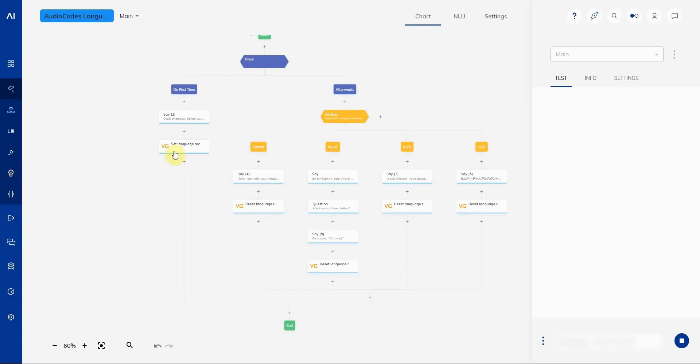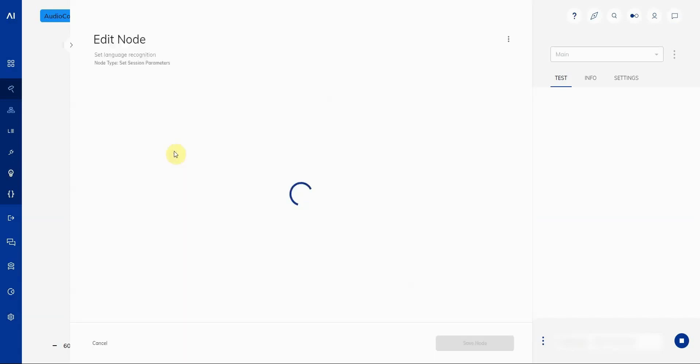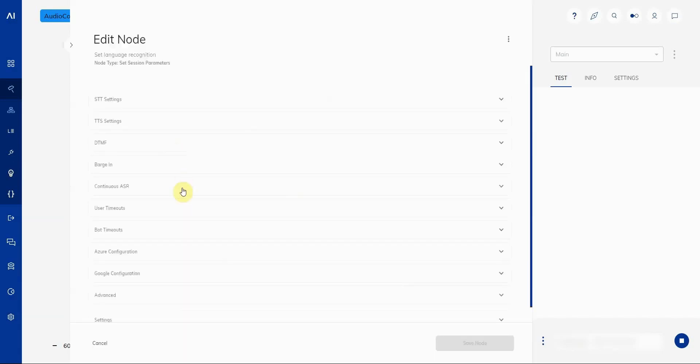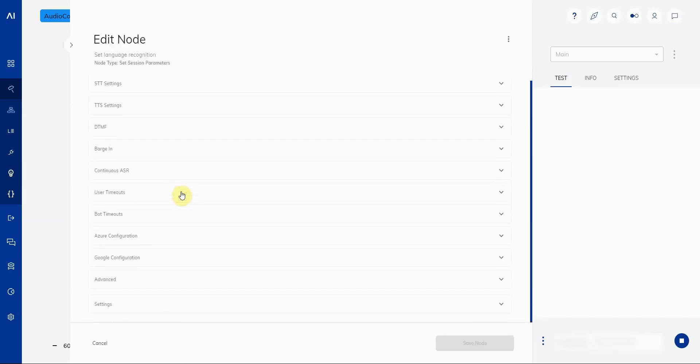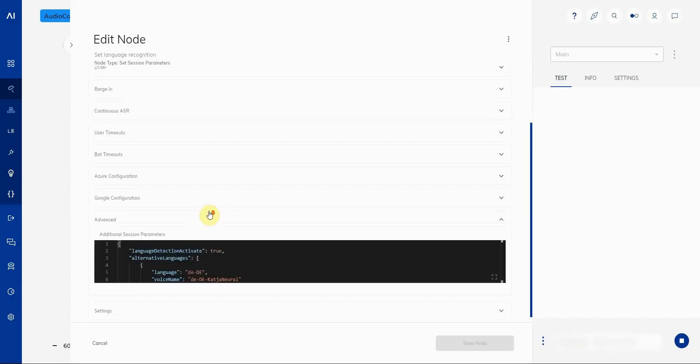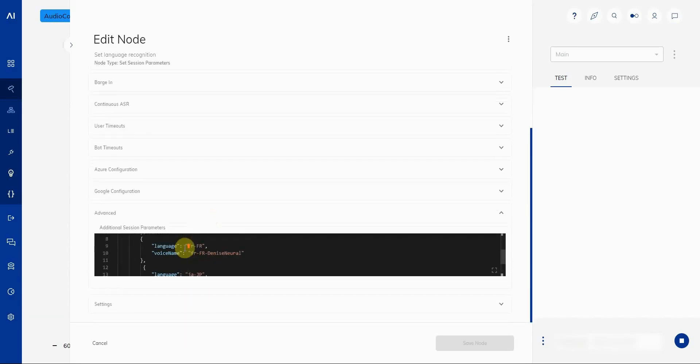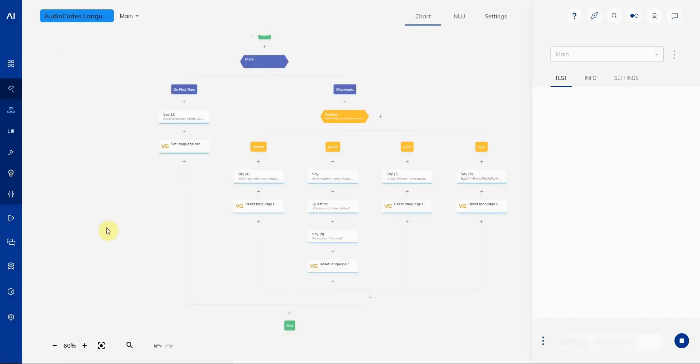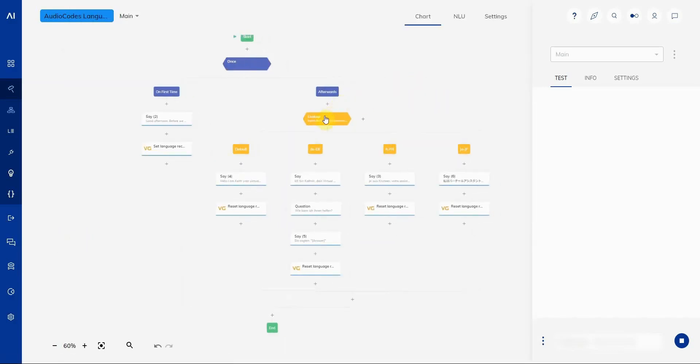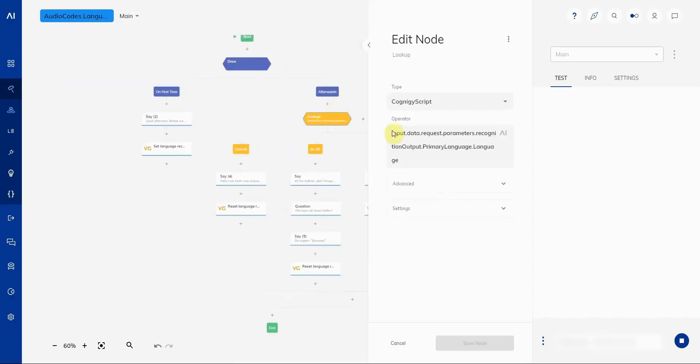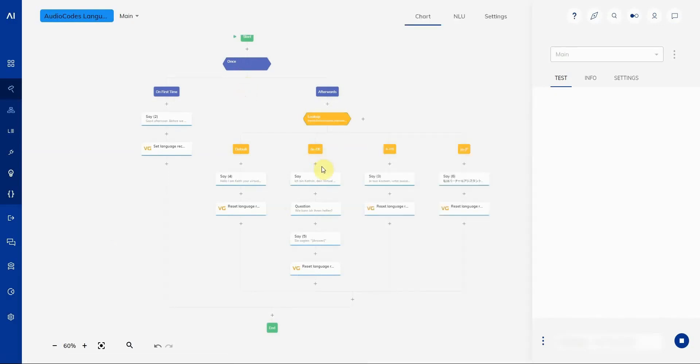So first things first, we have our session parameters node here, and here in advanced we have the settings from audio codes used to activate the language detection. If we go over here into our lookup node, we also see that we have set it up to recognize the language detected based on the data we receive back from audio codes, and we have a different path we're going on depending on the language detected.